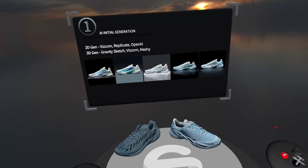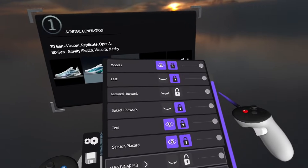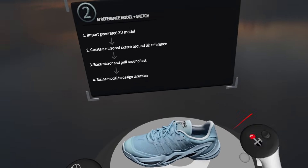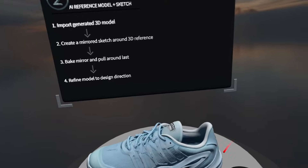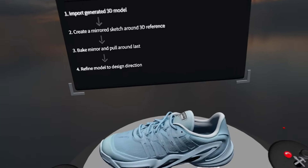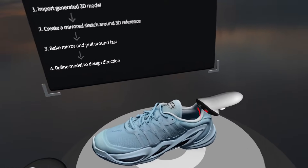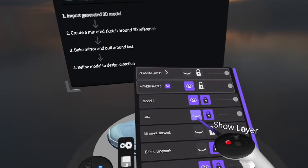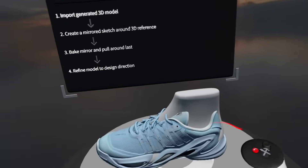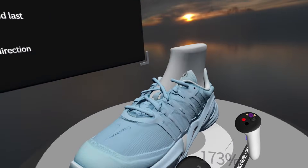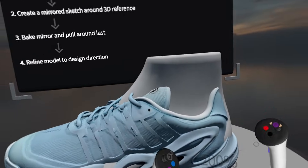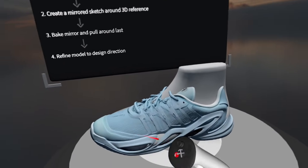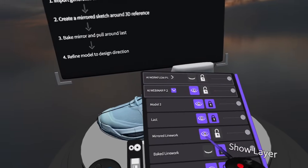Now that we've gone over the initial generation process, we'll get into the second phase — leveraging that 3D generated data and using it in context with our reference data as well. I've taken the model we brought in and scaled it to the correct size. I've placed it right on top of the last that I want to use to create this shoe project. You'll see it's sticking through and not fitting directly to the last — that's okay. We can use this AI generated data by sketching over it and creating our mirrored line work.